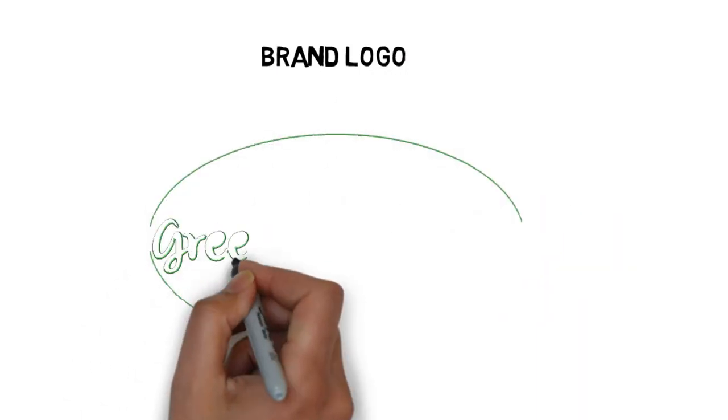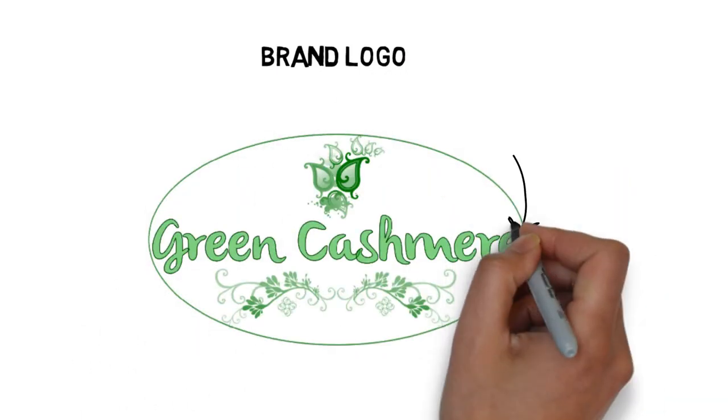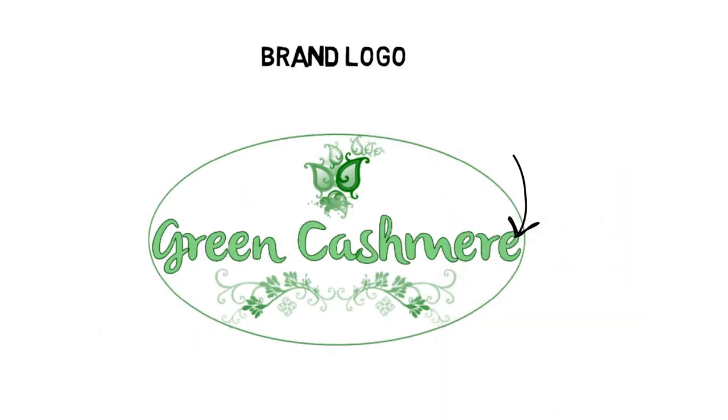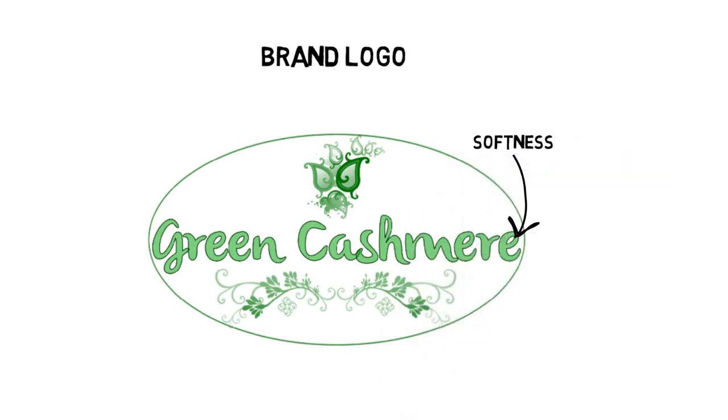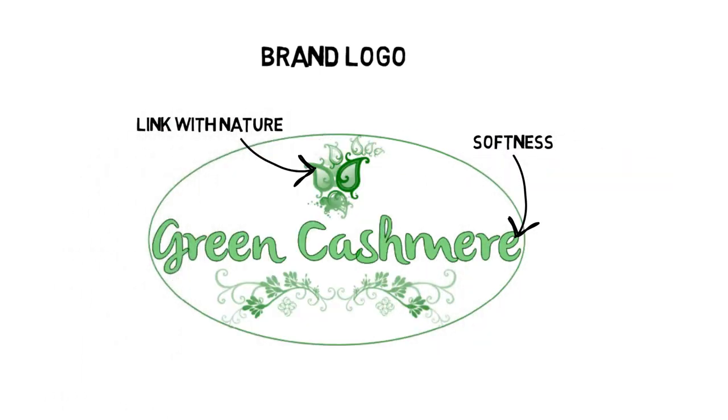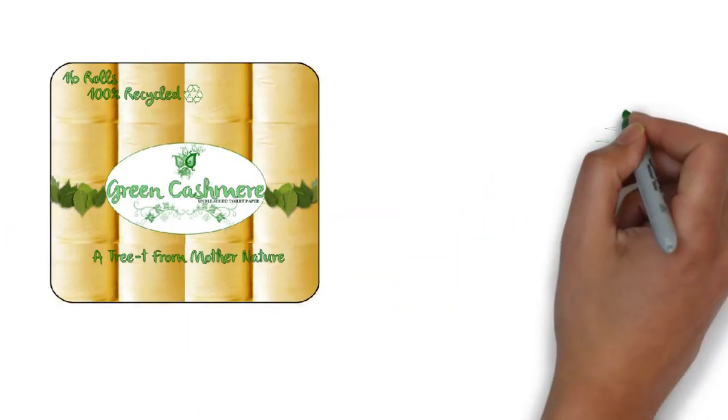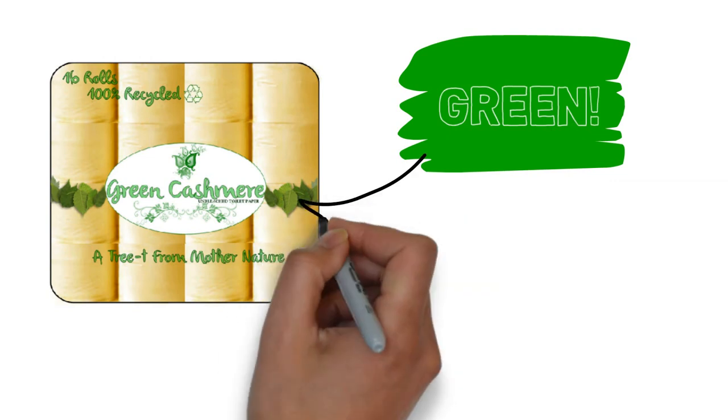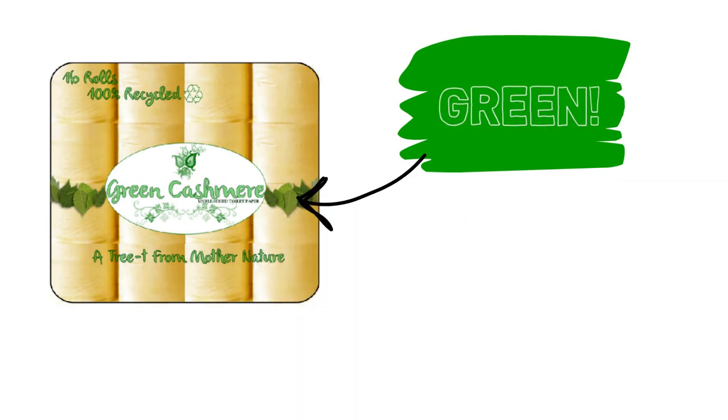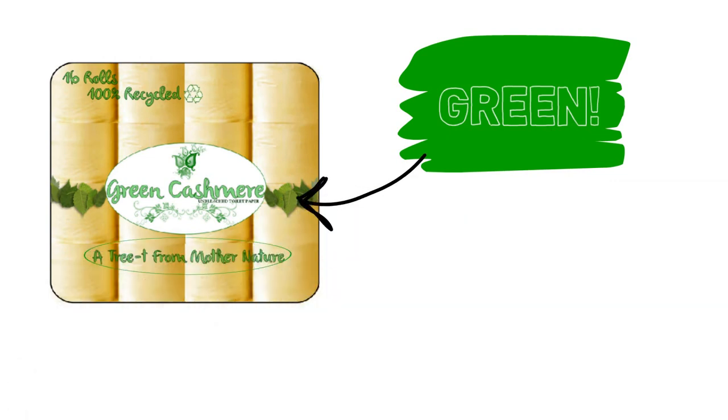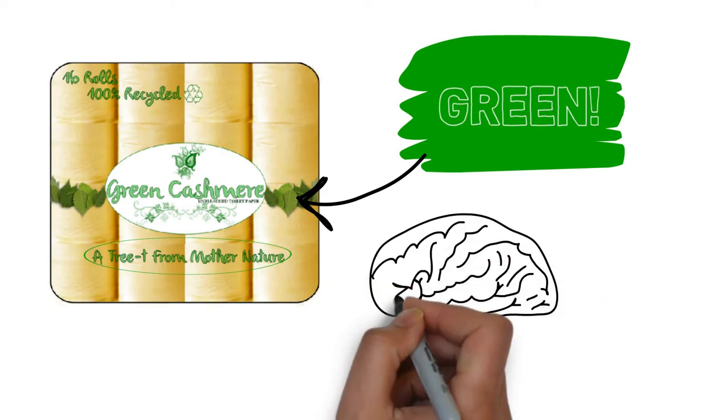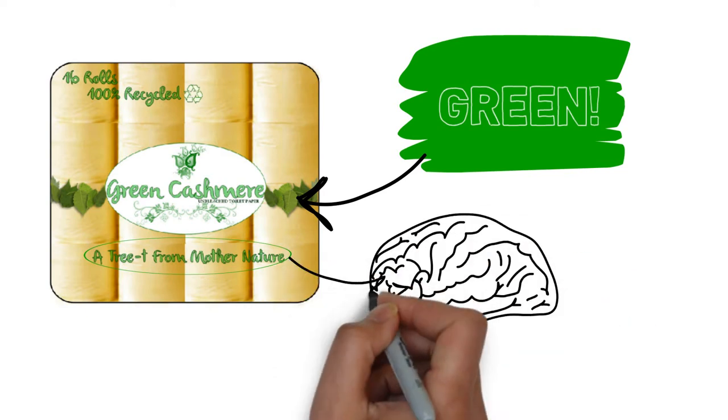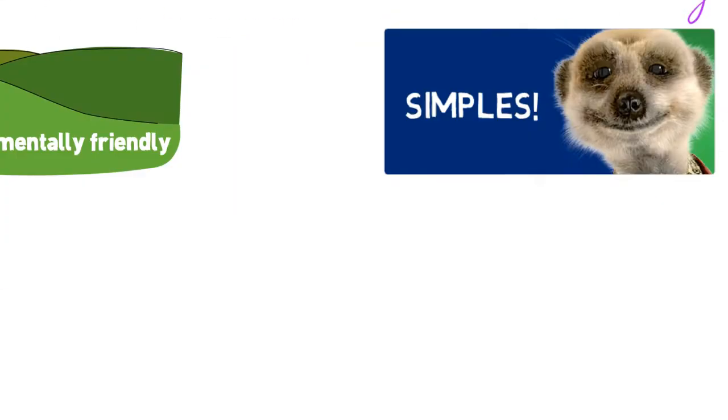The logo was designed to be consistent with this ethos. We incorporated gently curving script to evoke the softness and foliage to emphasise a link with nature. The eco-friendly theme was sustained through the adoption of the colour green in the packaging and promotional material. Meanwhile, the play on words with the slogan, A Treat from Mother Nature, keeps the brand fun and cheeky, whilst its catchy nature will lodge in the consumer's mind and remind them of our commitment to the environment.